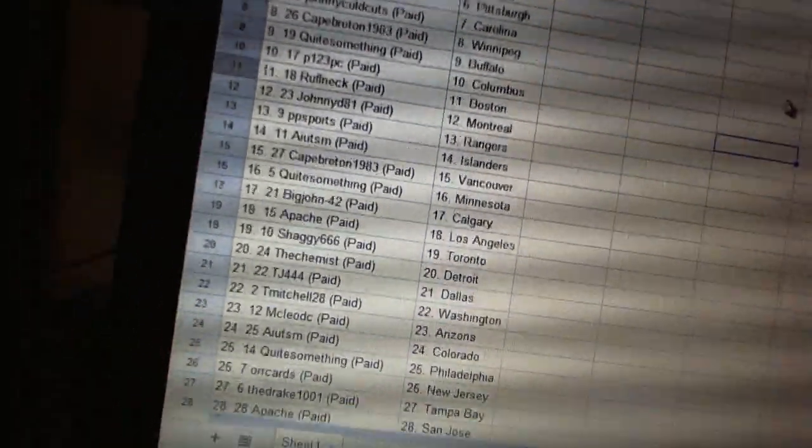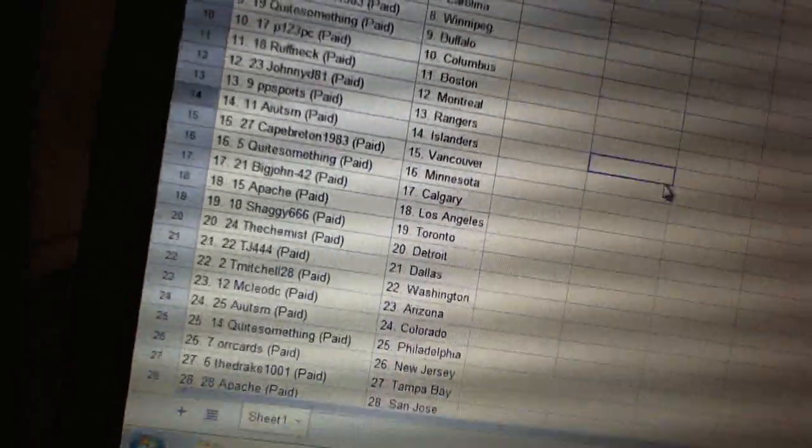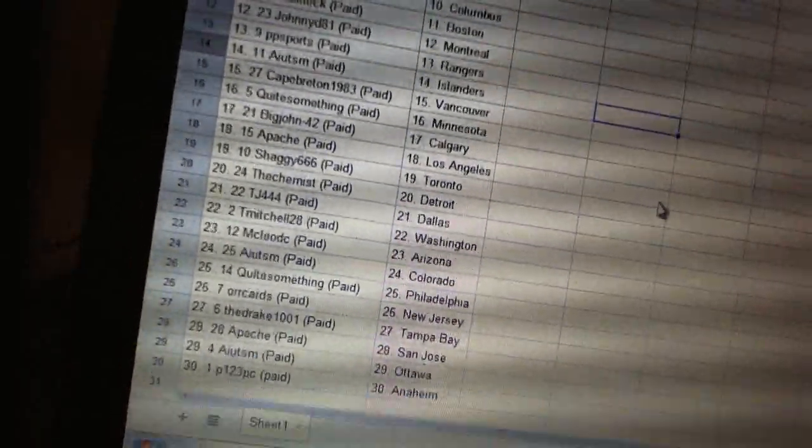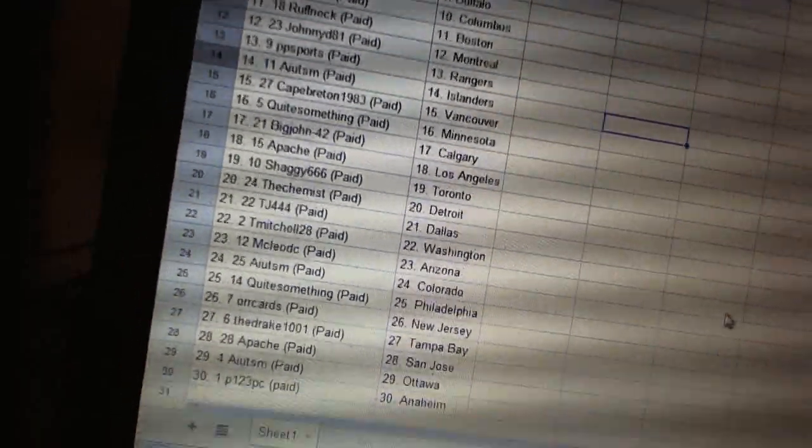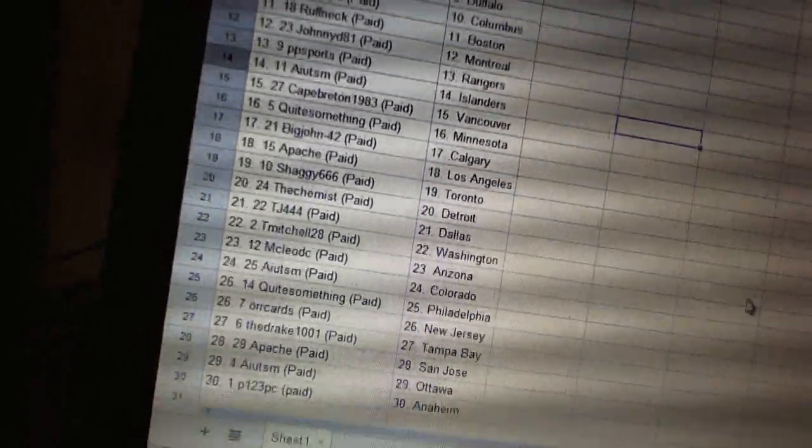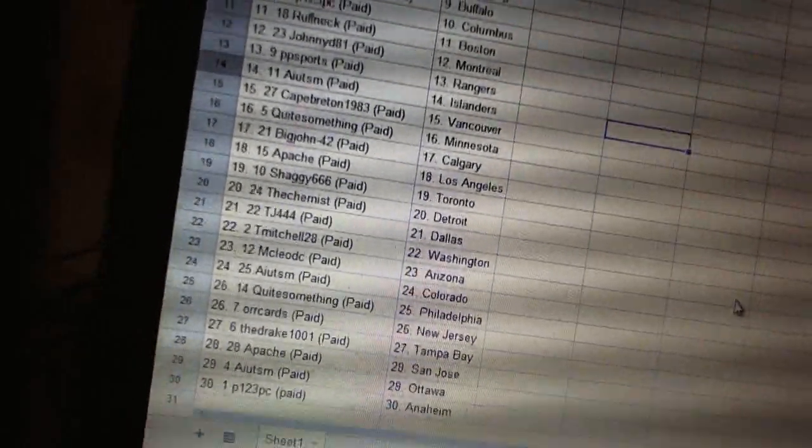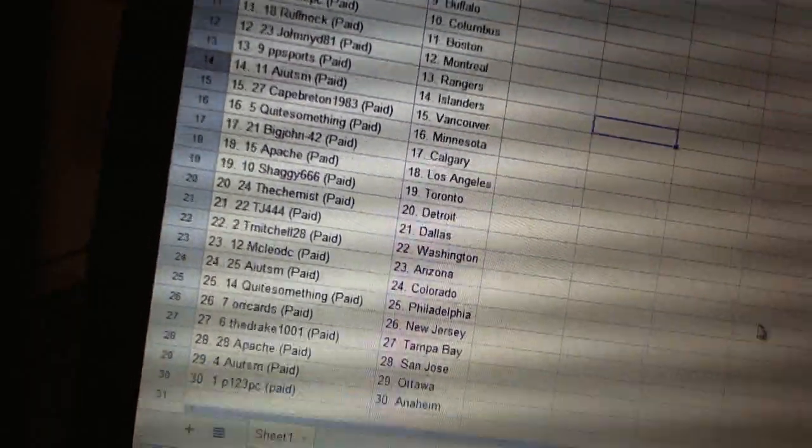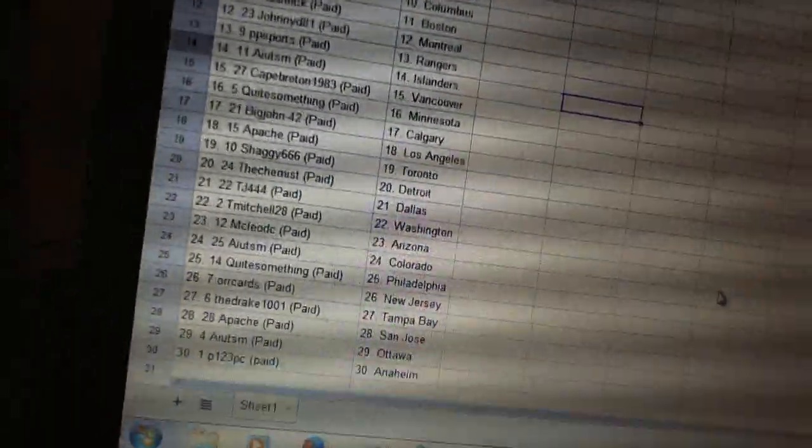White Something is Buffalo. P123PC has Columbus, Roughneck has Boston. JohnnyD81 has Montreal. PB Sports has the Rangers. AIUTSM has Islanders. Cape Breton has Vancouver. Quite Something has Minnesota. Big John42 has Calgary.